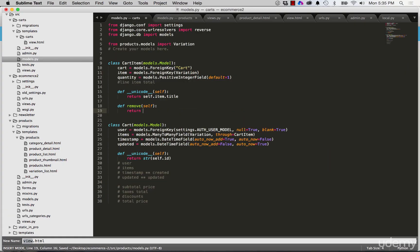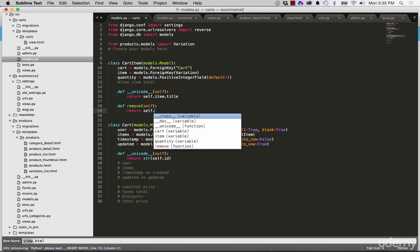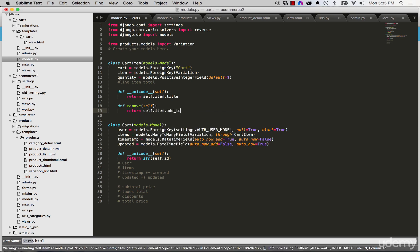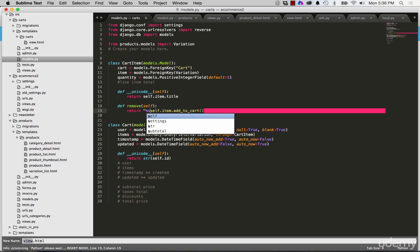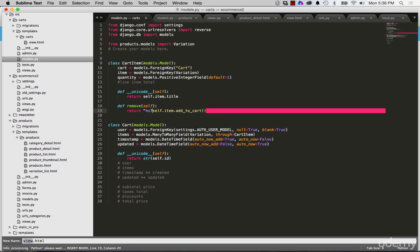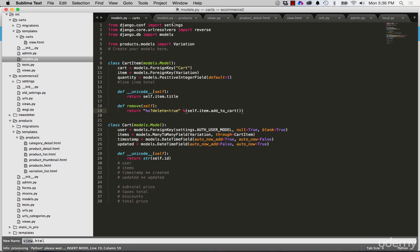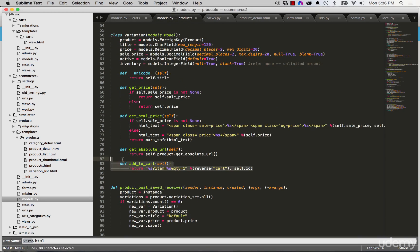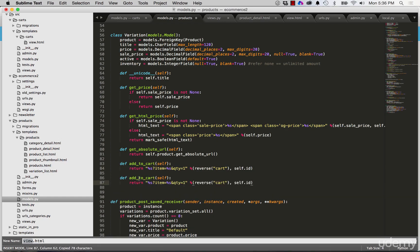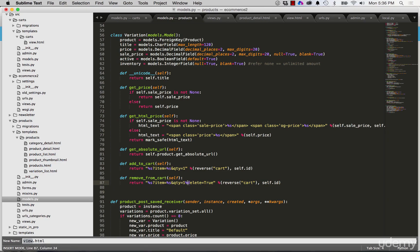Since we have add_to_cart on the variation, back in the cart item model remove is now going to call self.item.add_to_cart to get that URL string, and then we add a question mark and say delete equals true. They also want to add a remove_from_cart method on the variation — copying and adjusting so it's delete equals true. The quantity doesn't necessarily have to be here but the cart reverse does.